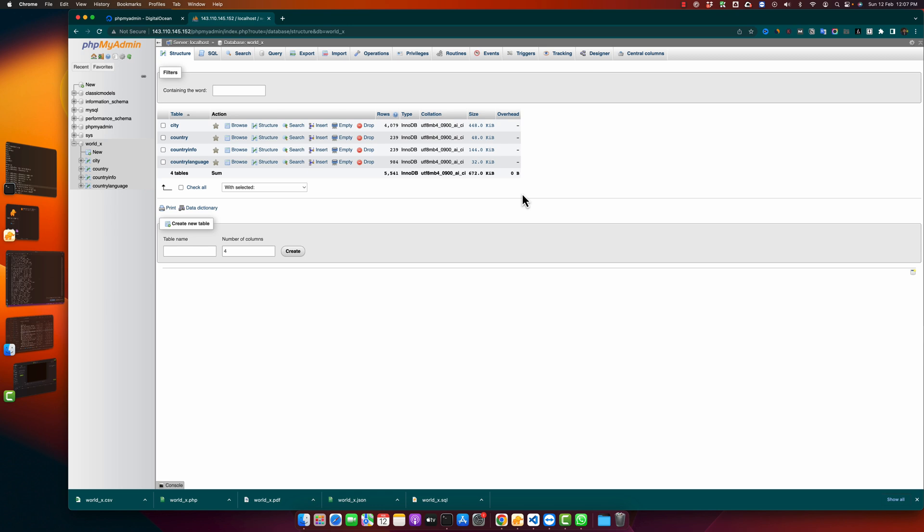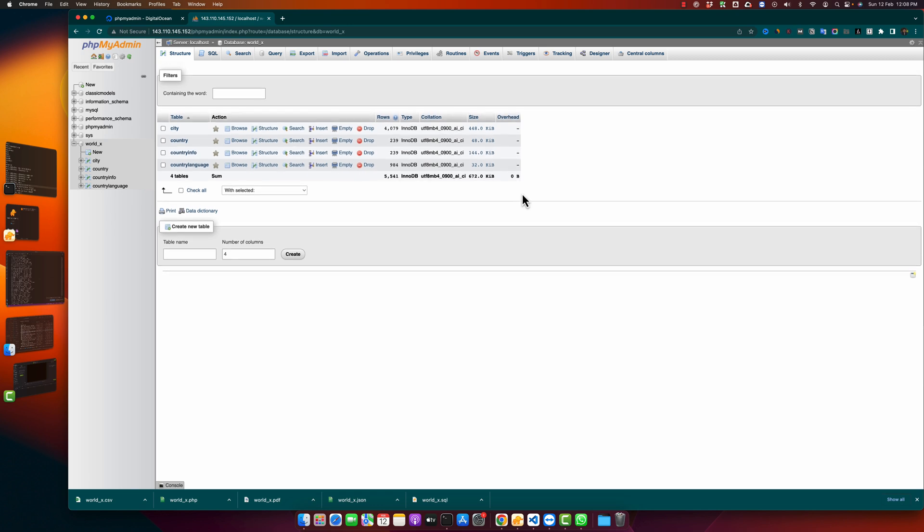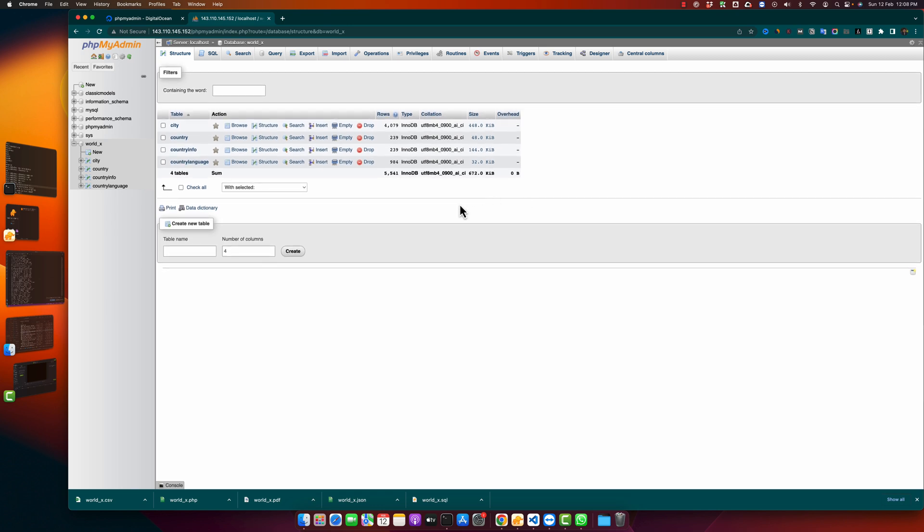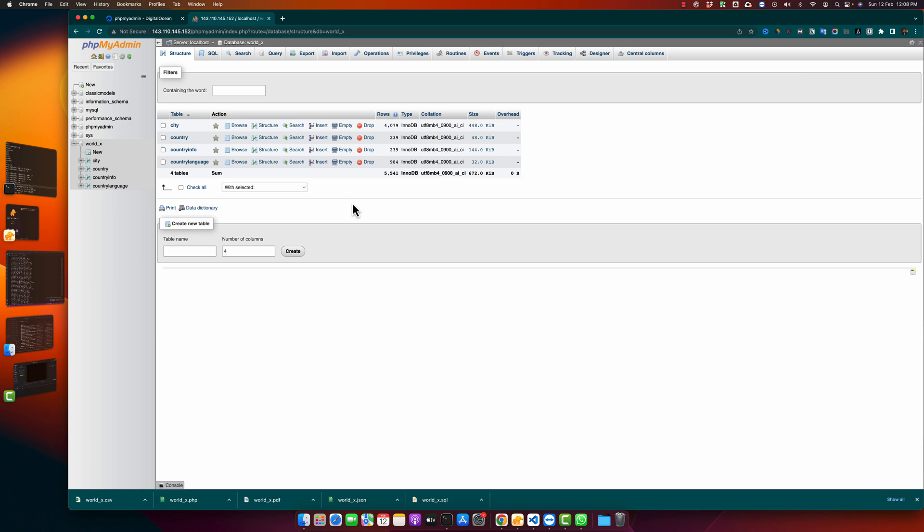There are two ways to delete a table. One method is that you can just use the UI of phpMyAdmin by clicking on the drop button after that table, that will drop that table for you without any problem.